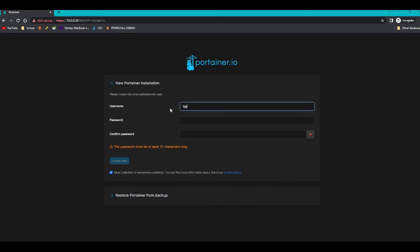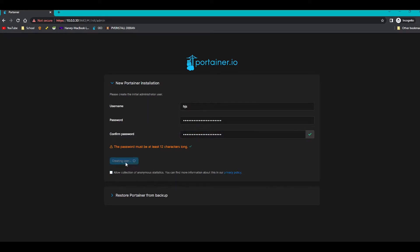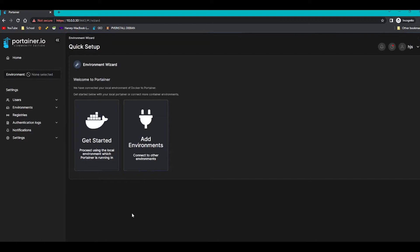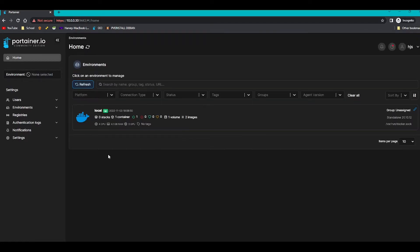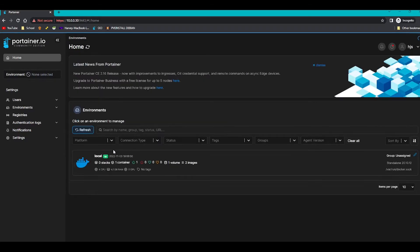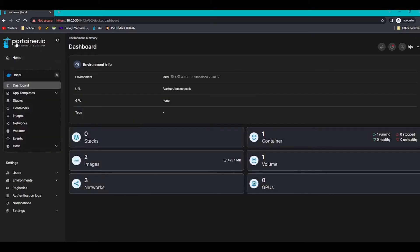So I'm going to enter one right now. You need to make sure it's a strong password as it is going to host some of your applications. I'm going to untick that because I don't want anything to be sent. And I'm going to click create user. Now we're on the environment wizard, so we're going to click get started, done. Portainer is installed and now we're fine.